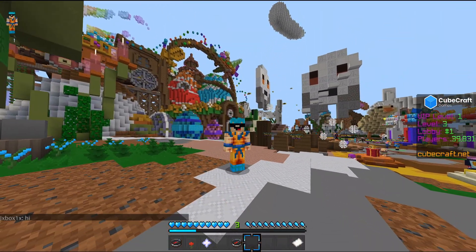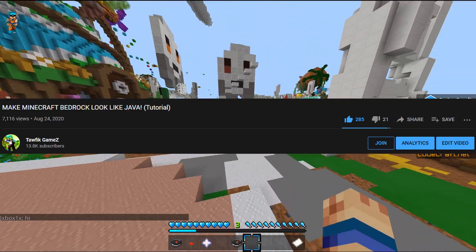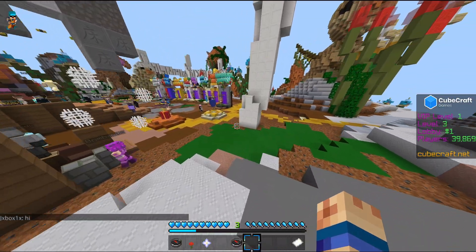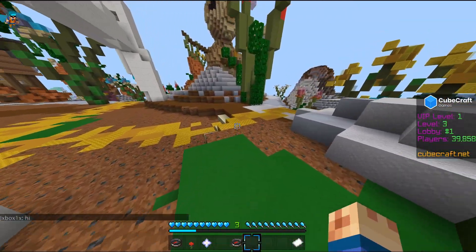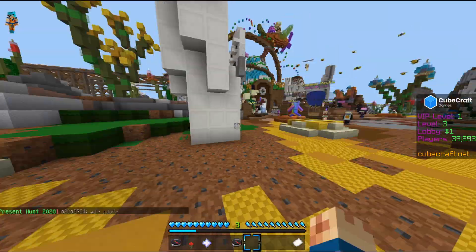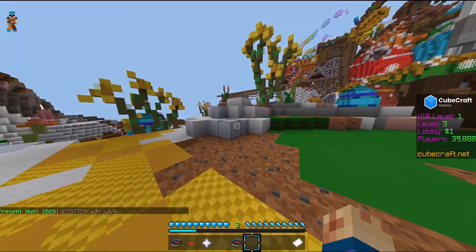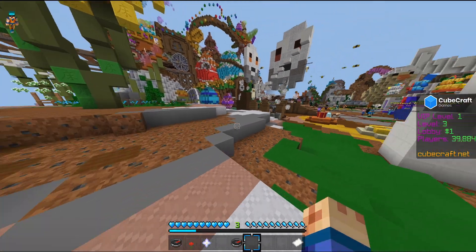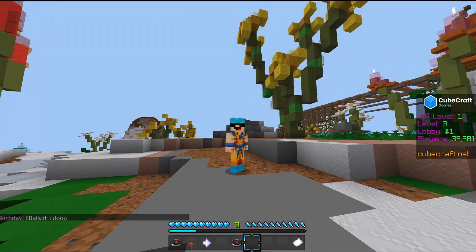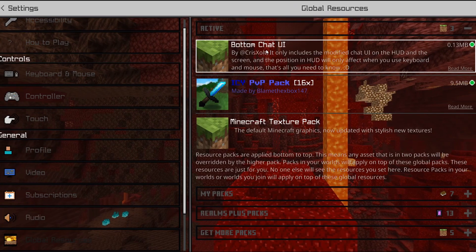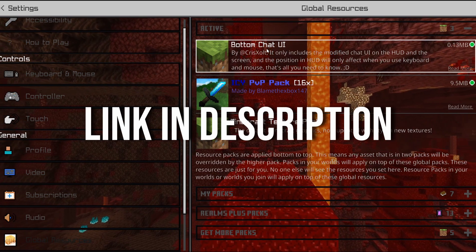I asked you guys for 200 likes on my previous video, and since we hit that, I'm showing you how to do the exact same thing on mobile and get your game to look exactly like Java. Before, you had to use a launcher, but now something new has come out — all you have to do is use a texture pack, which works on absolutely everything, including mobile.